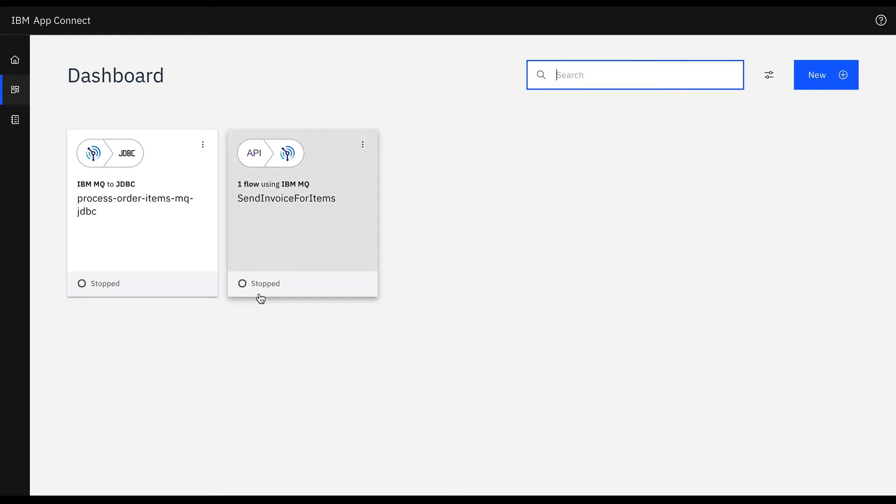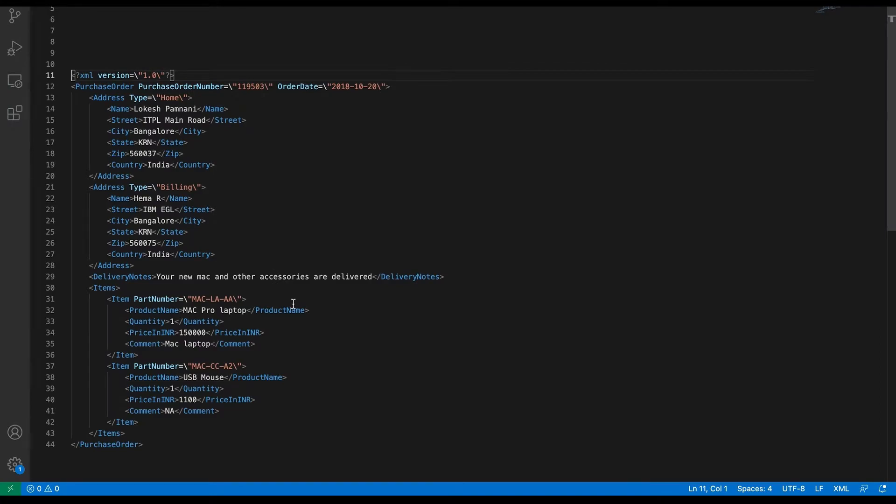We will create two flows. The first one is a flow for an API which accepts the purchase order XML and puts the order items into a queue.